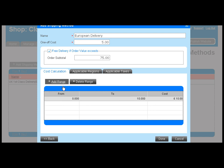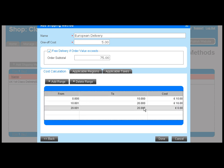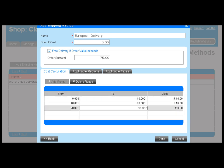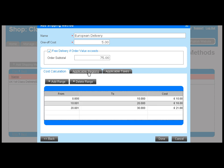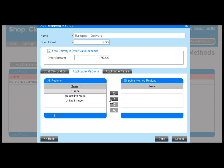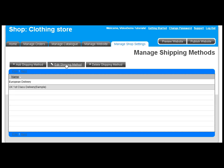The same approach applies for the calculation method based on total basket value. The shipping fee charged corresponds to the relevant band's price. Each shipping method must be associated with a region, and you can choose if taxes can be applied to the shipping method.